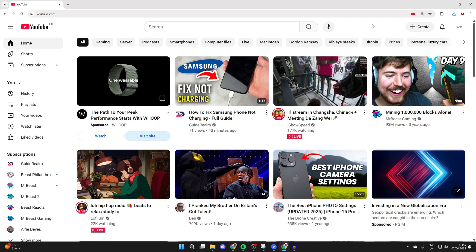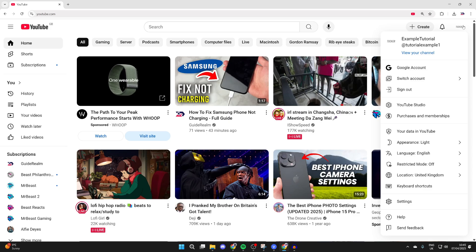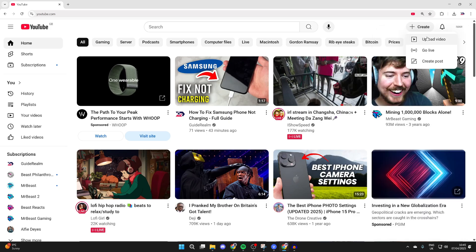Go to the top right and click on your profile icon. If you aren't signed in, press the sign in button and make sure you've got the correct account selected. Click create in the top right and press upload video.